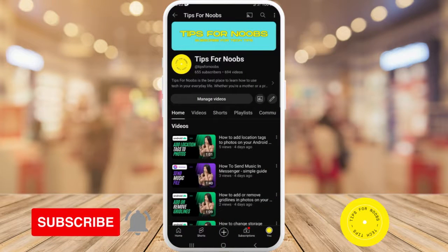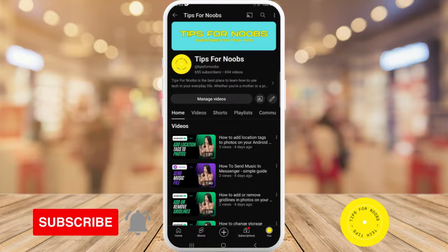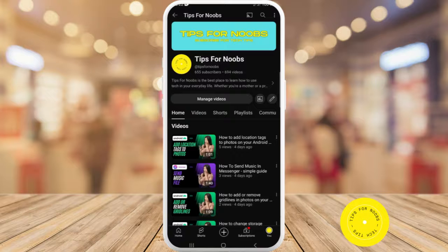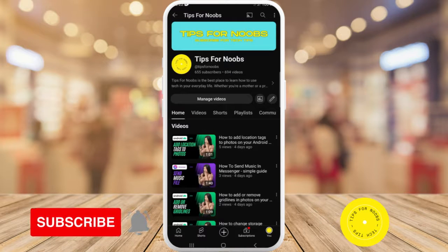Hi guys, welcome back to the channel. In this video I'm going to be showing you how to create and edit place notifications on Life360. But before I do that, please don't forget to like this video and subscribe to my channel.